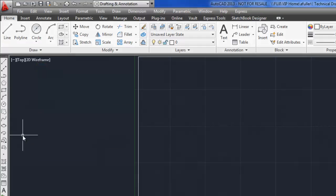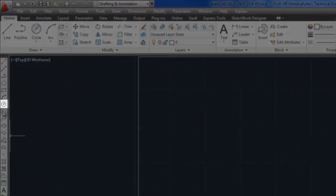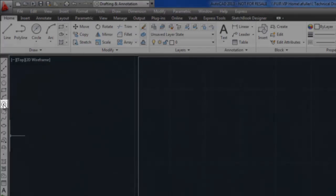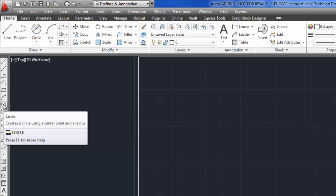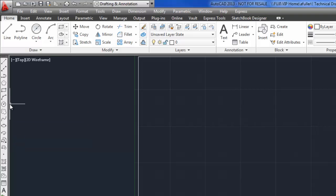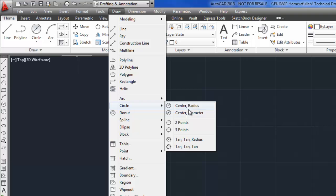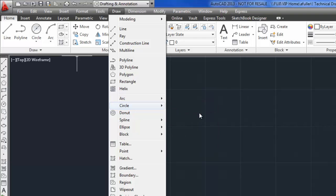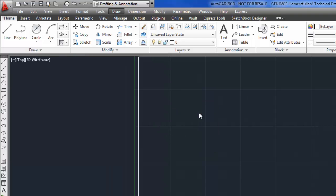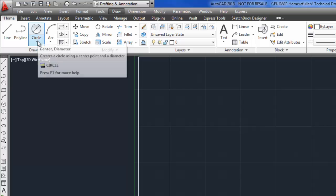You can also use the circle command on the draw toolbar. If you use this one it's going to default to radius so don't forget to type D enter for diameter once you've selected your center. You can also go to the draw pull down circle and again you get to choose if it's going to prompt you for a radius or a diameter. You can type in the word circle or you can just type in the letter C enter.